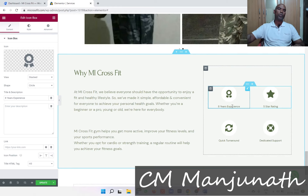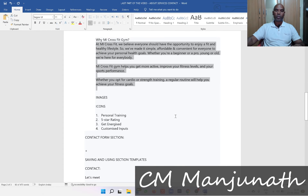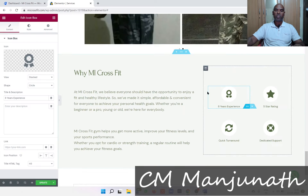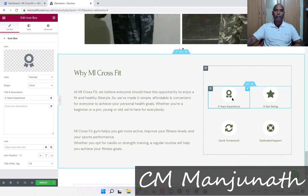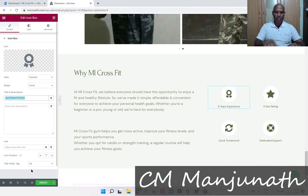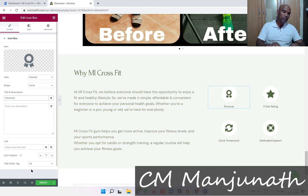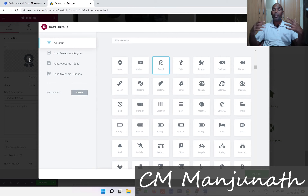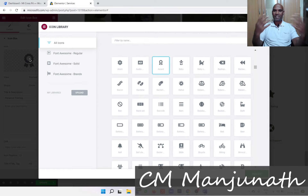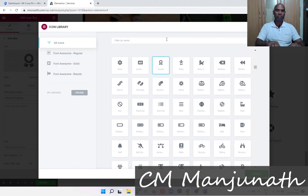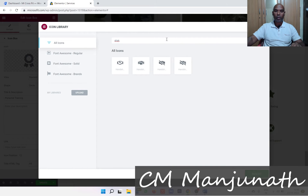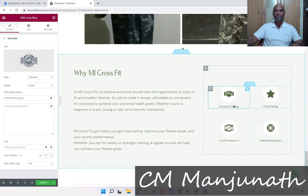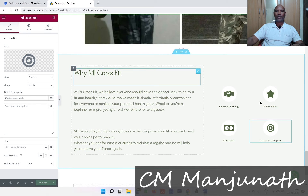I'm going to change the first one to 'Personal Training' and for this I want to add an icon that represents something personal, like shaking hands. Let me search — there we go, I can use a handshake icon, boom! That's how you do the icon box. I've updated it and the webpage looks great.